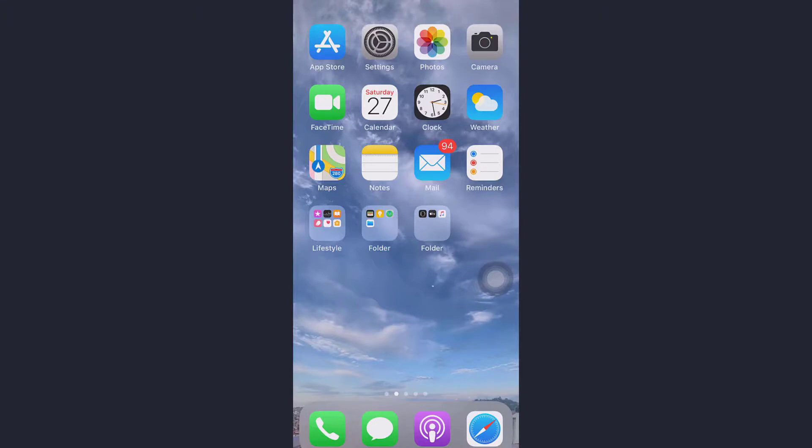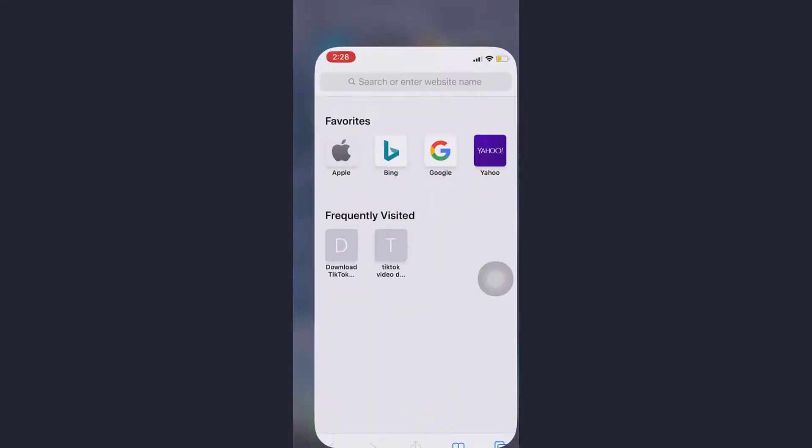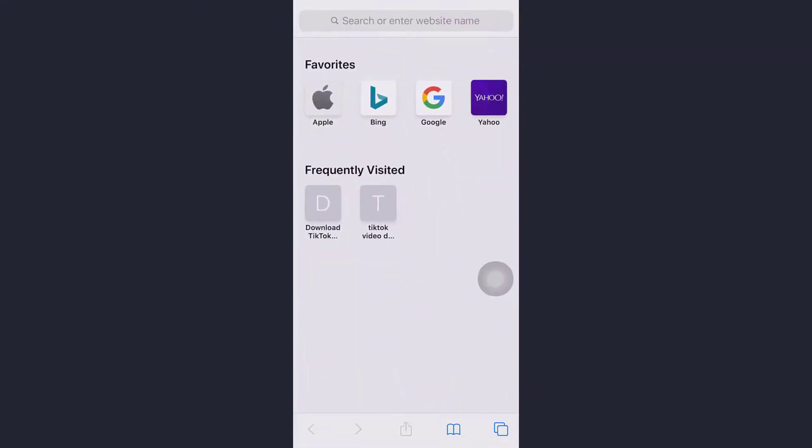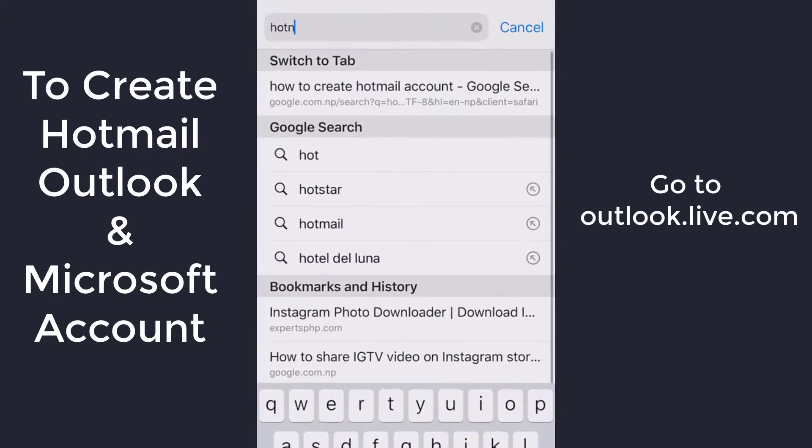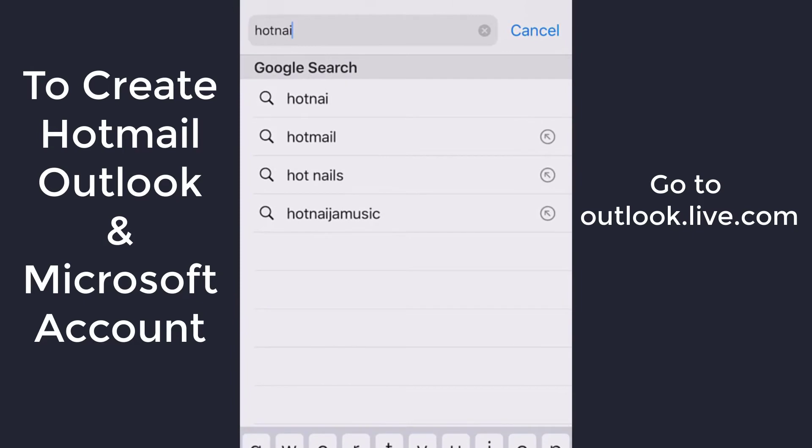First, open Google Chrome or any browser you use. Type Hotmail on the search engine.